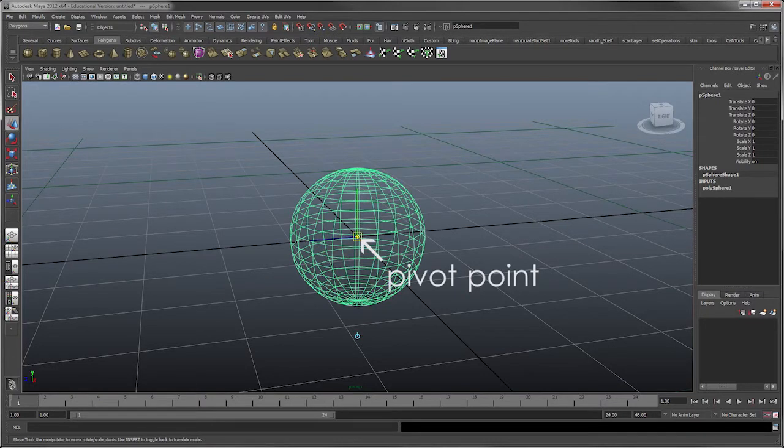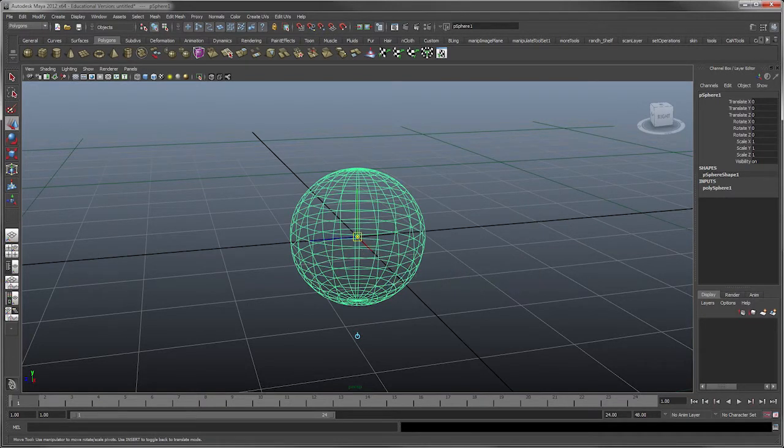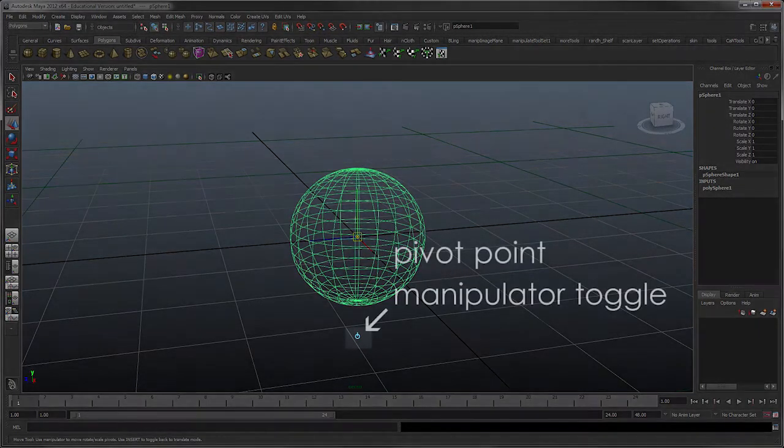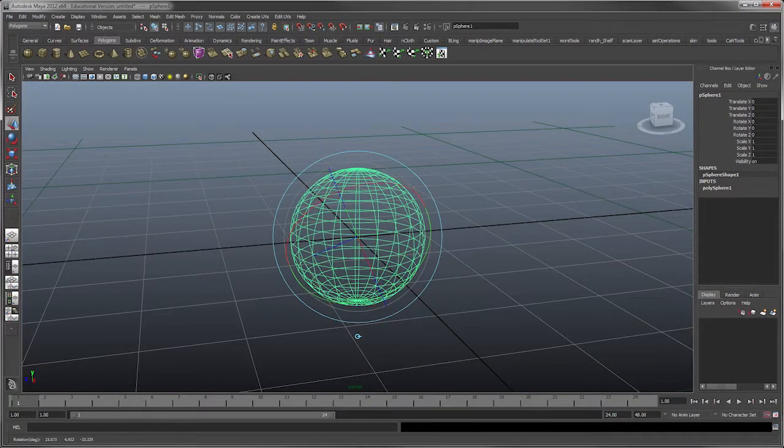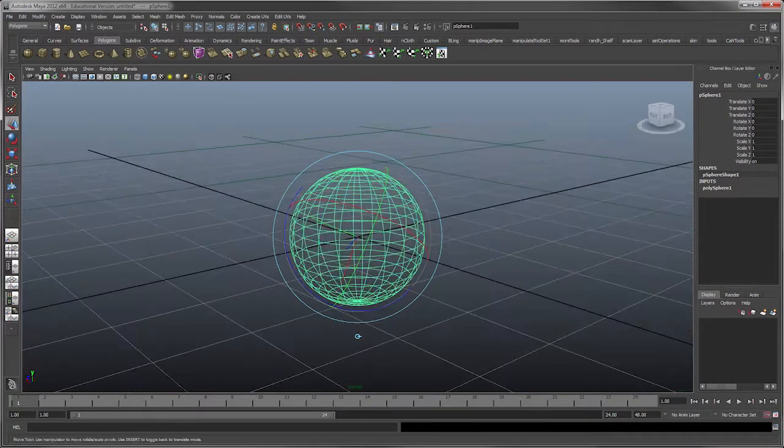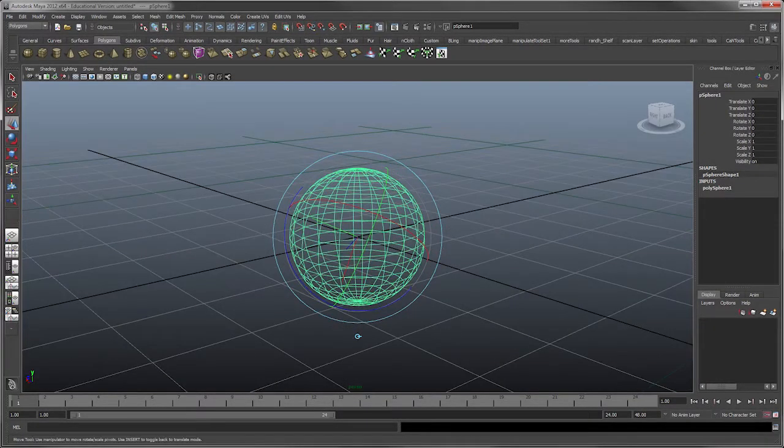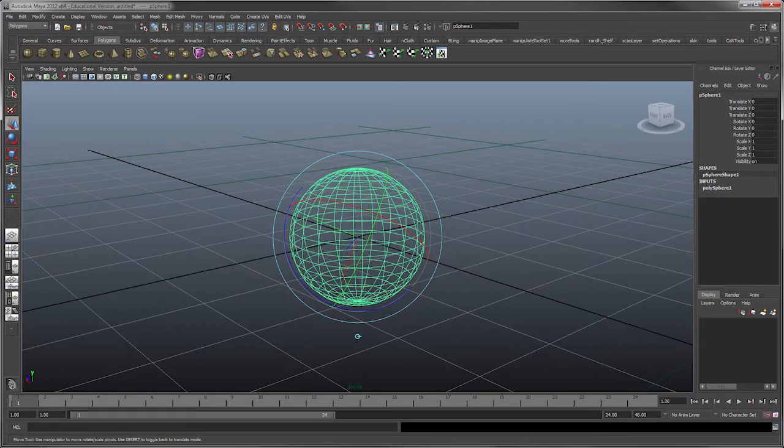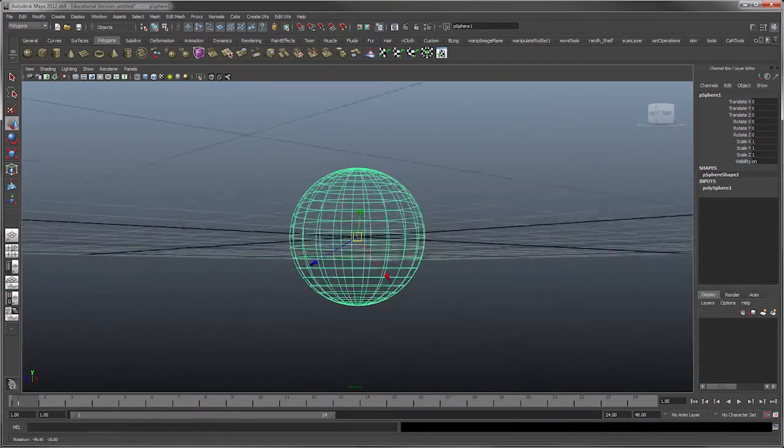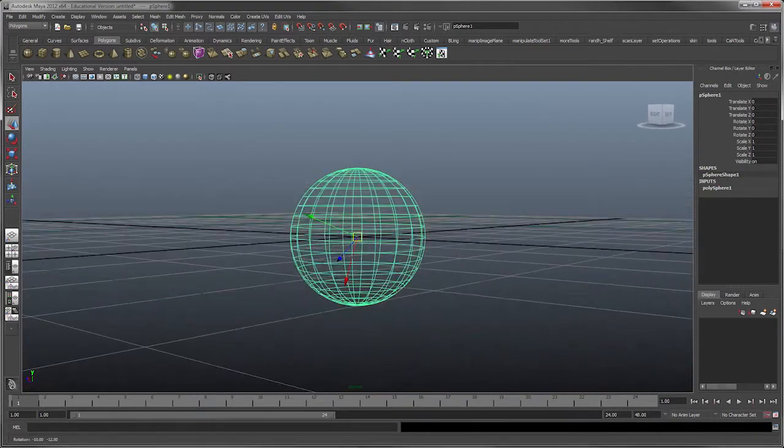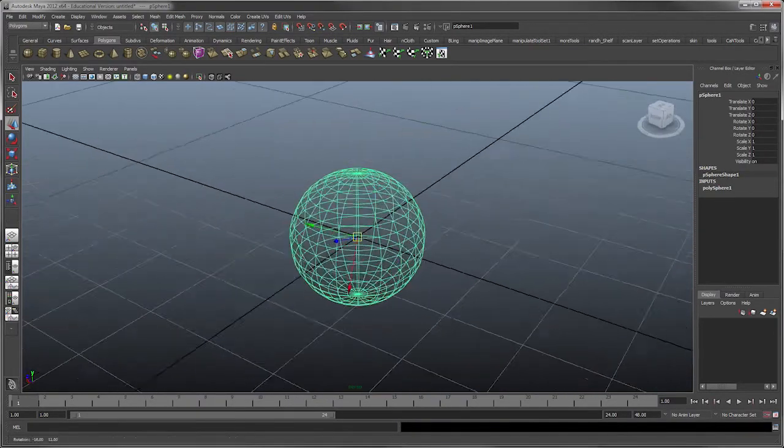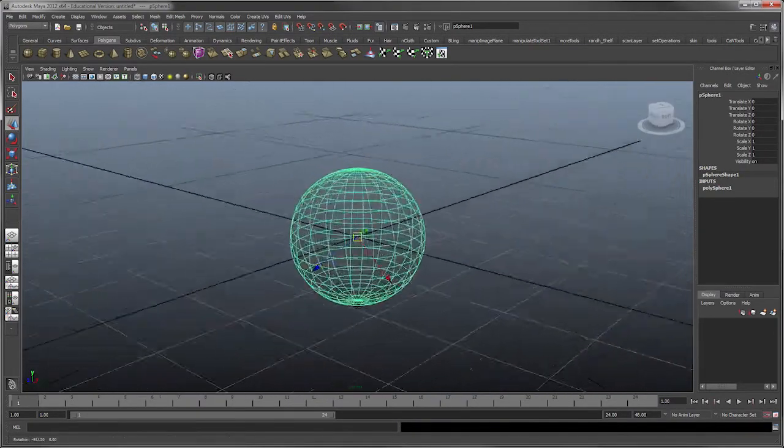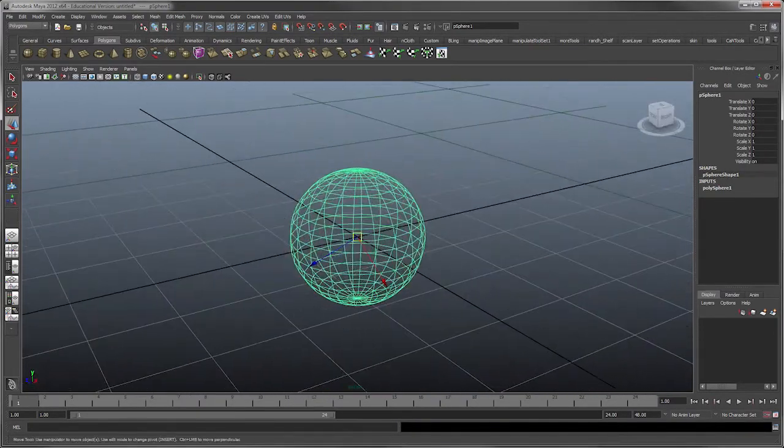As you can see, there's a little light blue toggle switch here. I'm going to click on that toggle switch and then I'm going to rotate the manipulator tool so that it's off axis. I'll hit the insert key again and you'll see that this object now has a custom axis orientation.